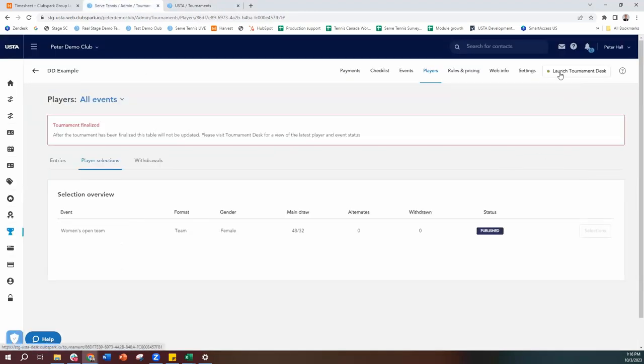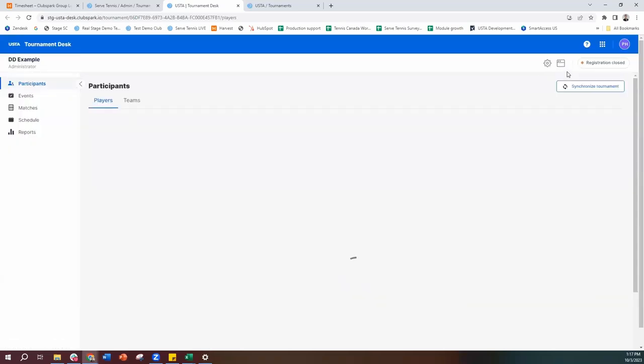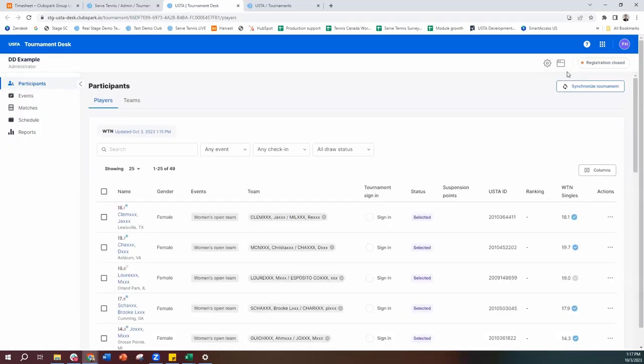From here, we go ahead and hit launch tournament desk. This is where you're going to be for pretty much 99% of the rest of the time — this is where we run the tournament, do seeding, draws, and all that. Once it loads up, we get an overview screen showing all the players in the tournament: the player, what event they're in, what team they're in, whether they've signed in, their status, and their WTN.